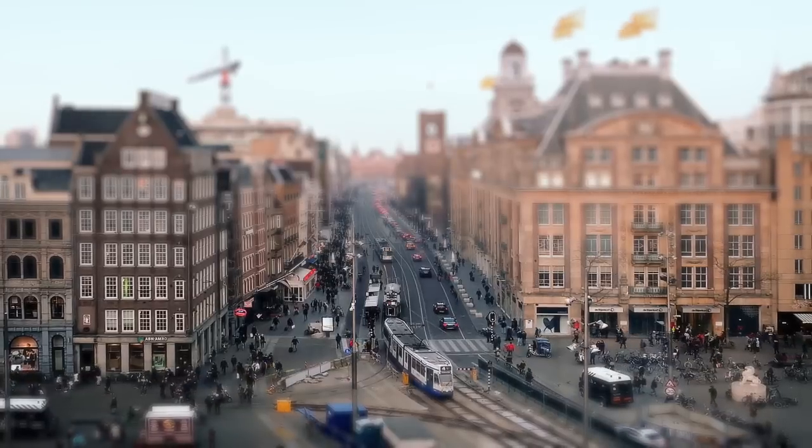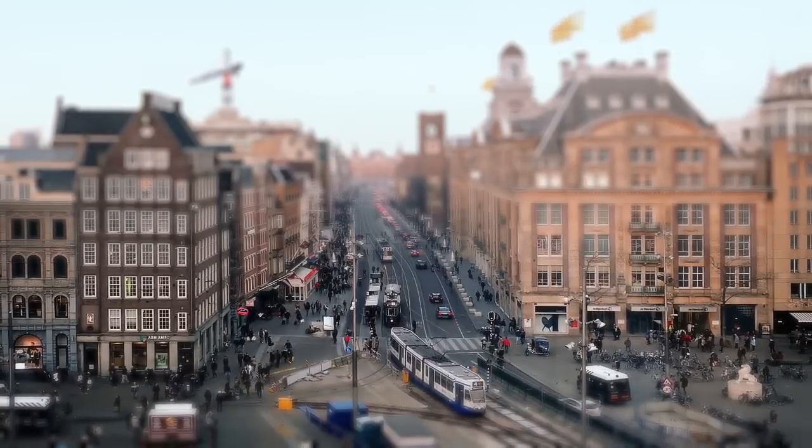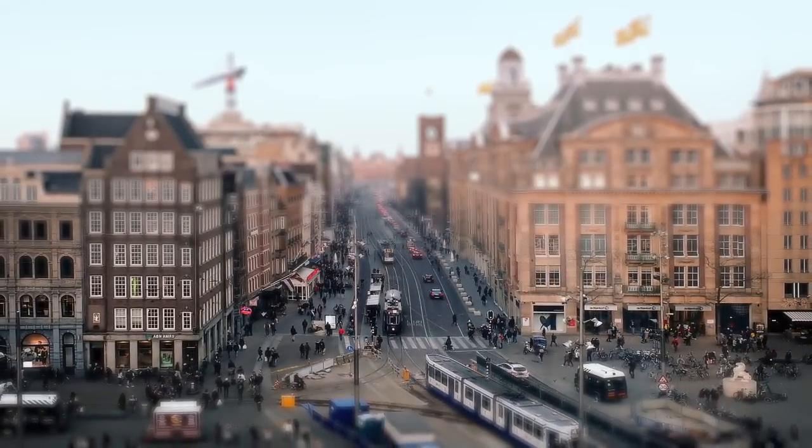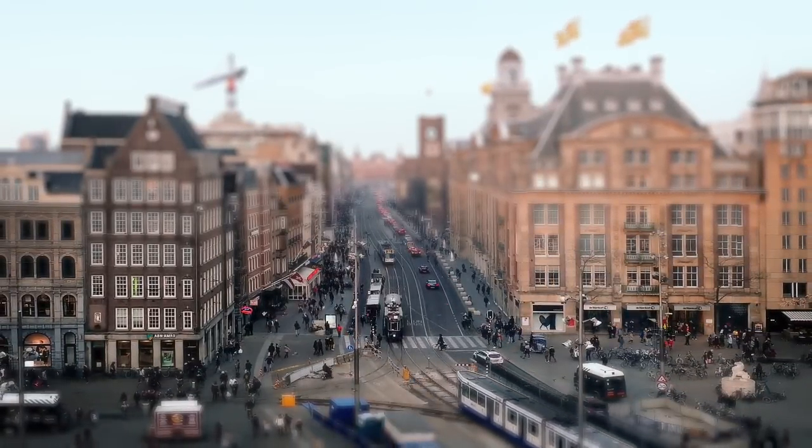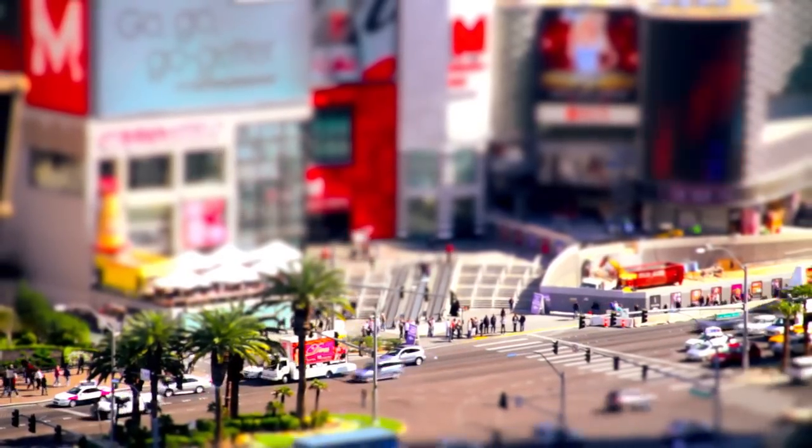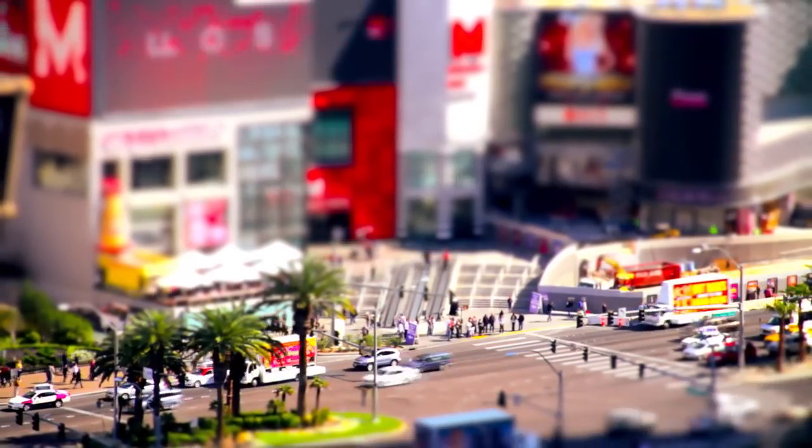Tilt shift works well with timelapse videos, or those sped up a little. Play around with the blur tool and see what works best for your footage.